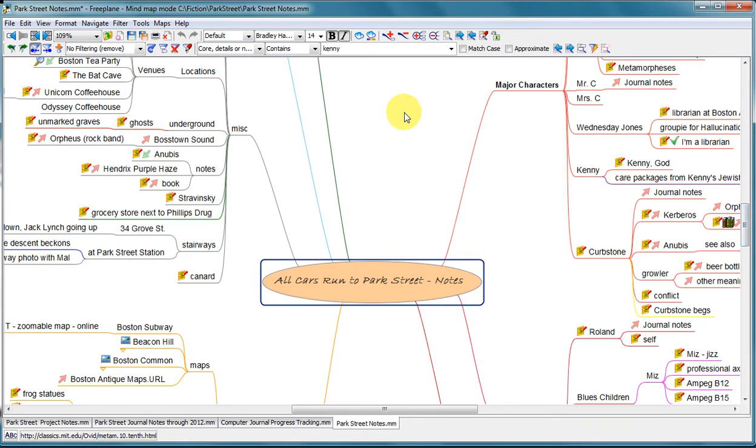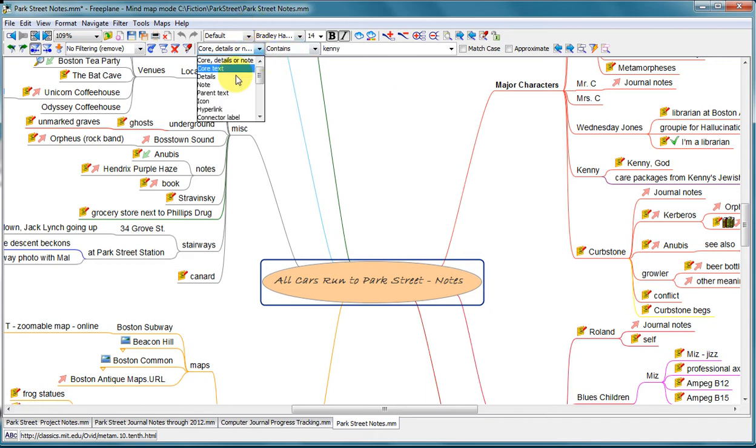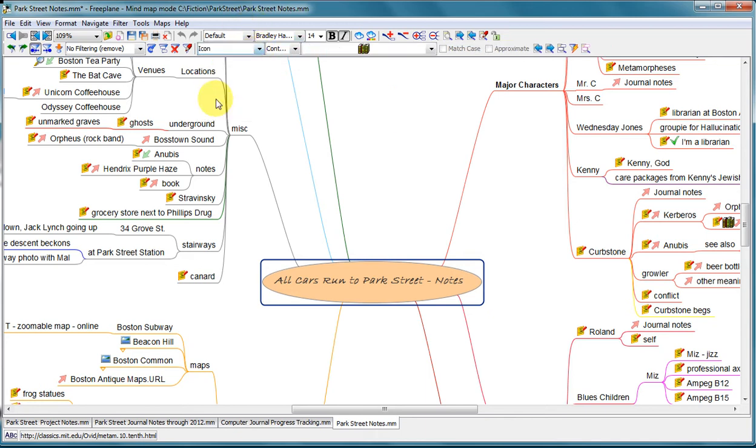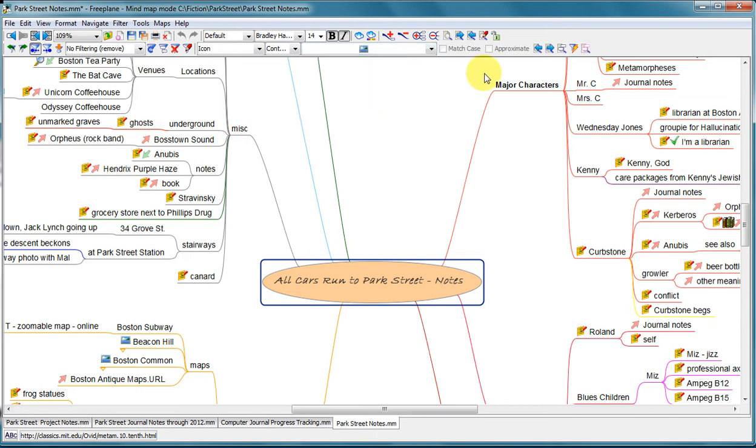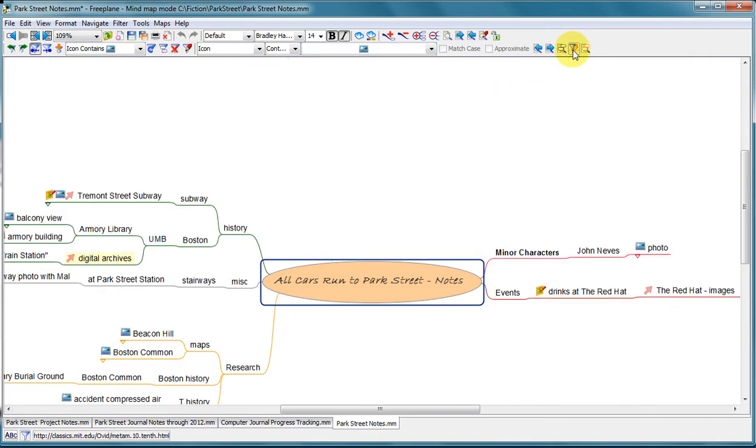For example, I have some images that I want to use as kind of triggers to remind me of what certain scenes look like. So if I want to look for, I put this little icon on nodes that have an image. So if I filter to that, I get just the nodes that have images and their parents.